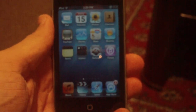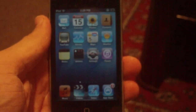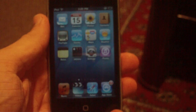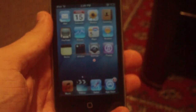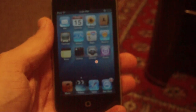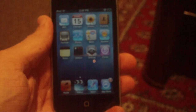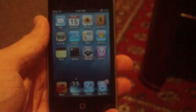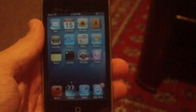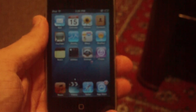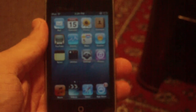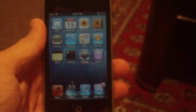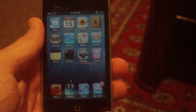Hey guys, what's up. In this video I'm going to be teaching you something really cool that Apple for some reason left out of all of their devices. I'm going to be teaching you how to actually install the real dashboard on your iPhone, iPod touch, or iPad.